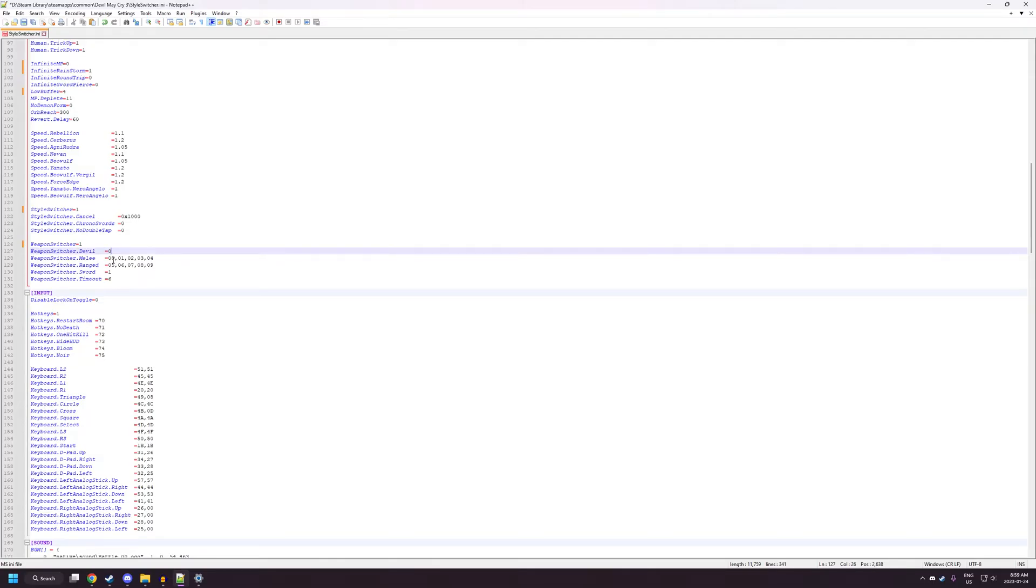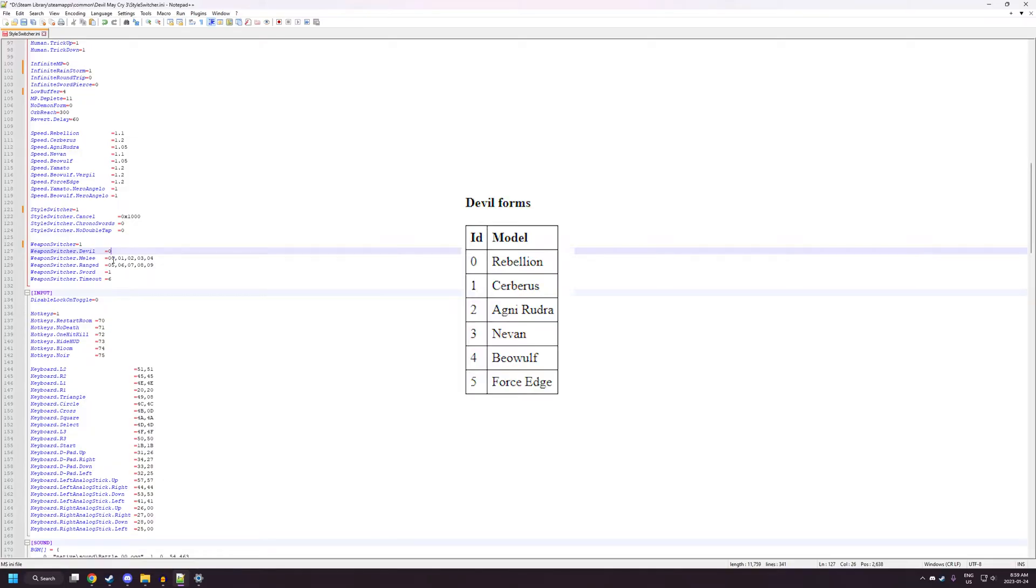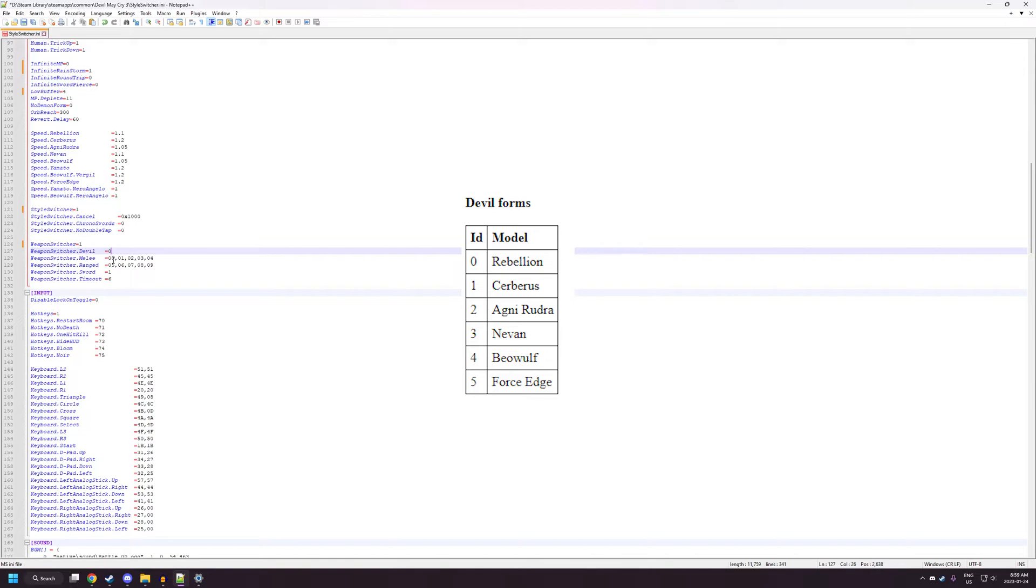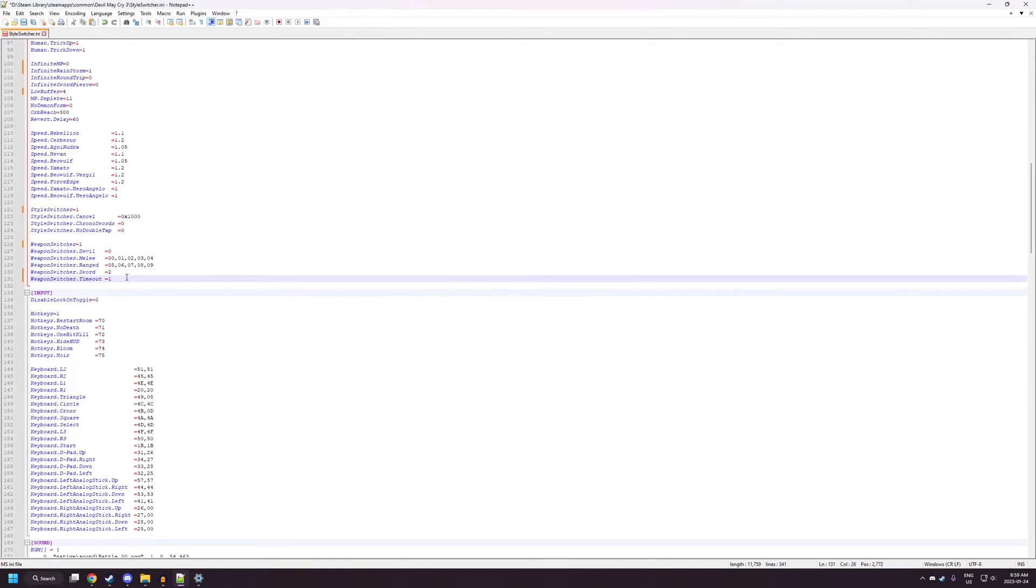Weapon Switcher Devil here, what that does is it lets you pick what Devil Trigger form you want, because it doesn't change on the fly with this one, unfortunately. So, if you want to know what number each Devil Trigger is for, check the documentation. I know 0 is the default Rebellion, 1 should be Cerberus, and so on.